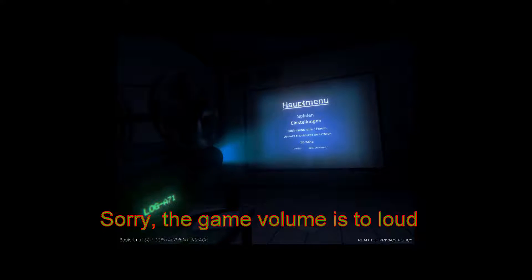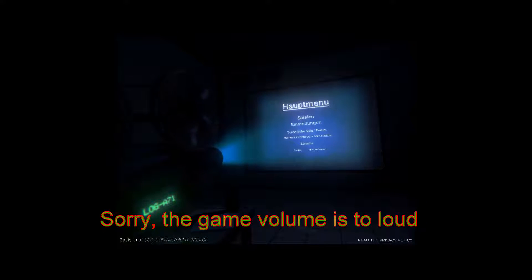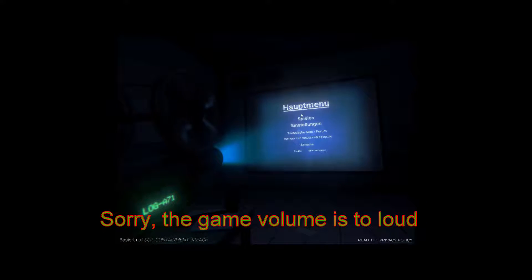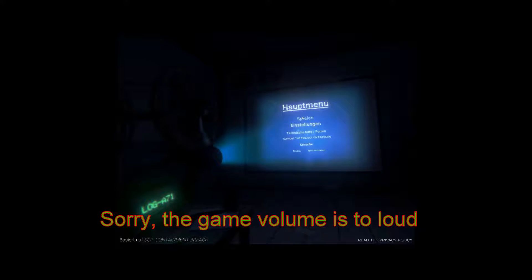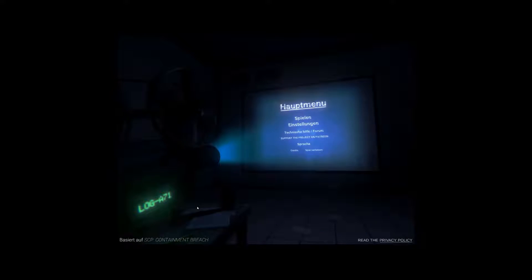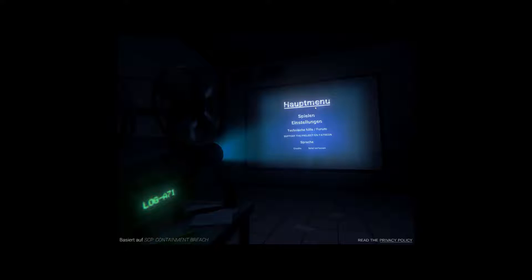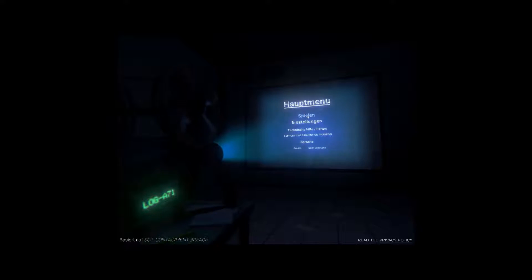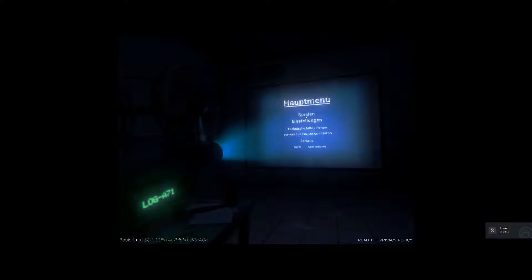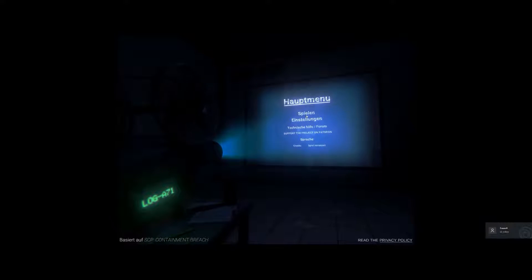So, hello guys, welcome to this let's play here. Let's play SSP, it's a horror game. Let's stream it.